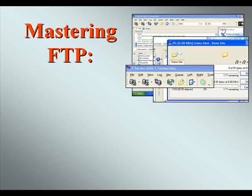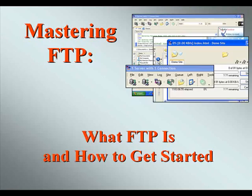Welcome to our video series on Mastering FTP. In this video we'll explain what FTP is and how to get started with it.